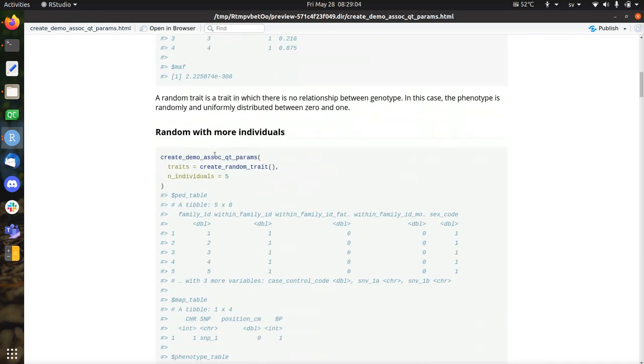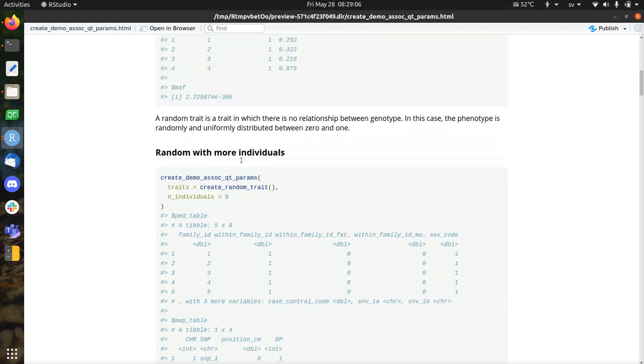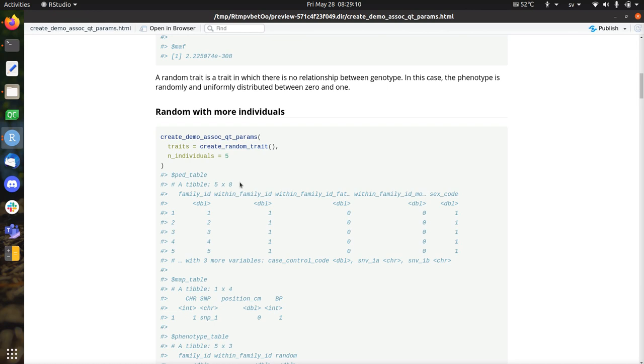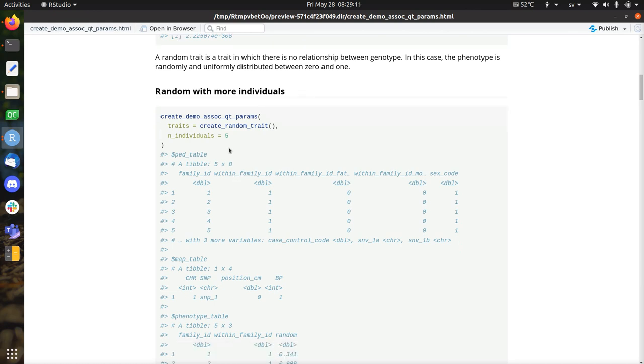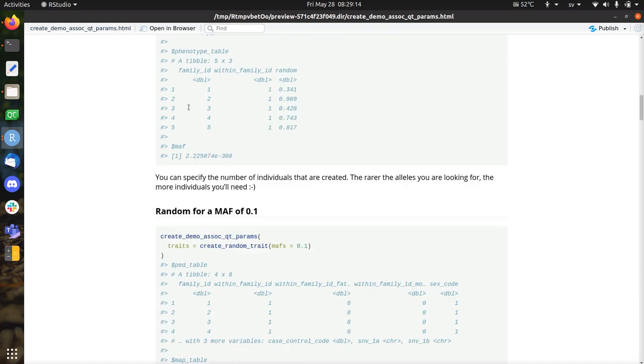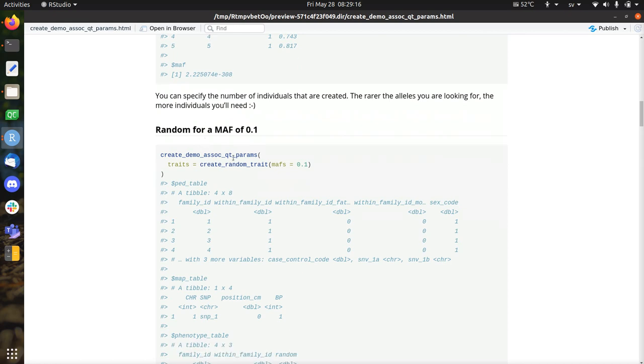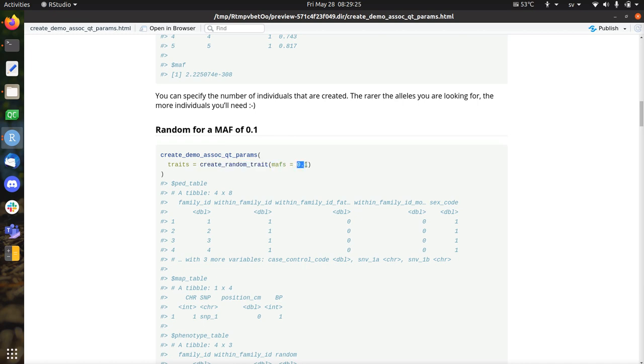So that's a random trait. Another one is... of course, you can also put in more individuals. You can specify that, that's important. To get more statistical power, you simulate the datasets. Also, maybe you want to change the minor allele frequencies. So here we create a dataset for a random trait. But now the minor allele frequency is 0.1. So by default, I think it's 0.25, which is a big number, which is great for demonstration purposes.